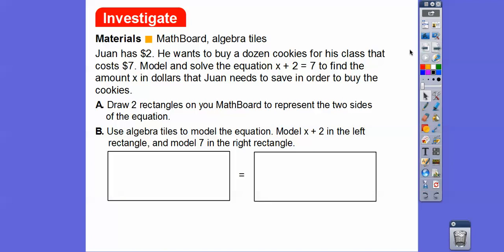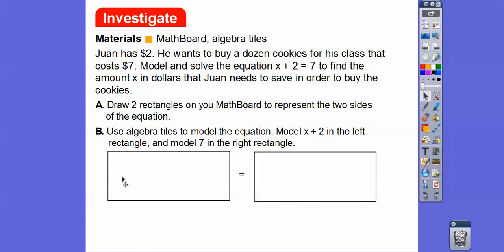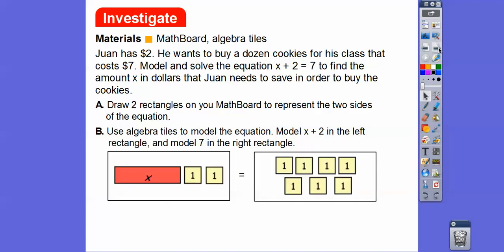On the left side we're going to model the x tile and then two one tiles. On the right we're going to model seven one tiles. So the left side has an x tile and two one tiles to model x plus two, and the right side has seven one tiles to model seven.